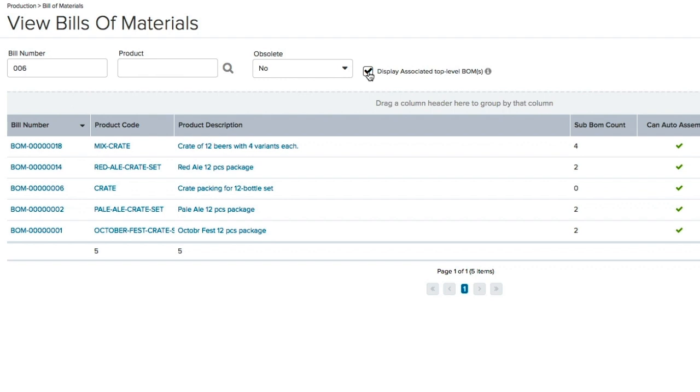All the Bill of Materials containing the wooden crate are now displayed, and I can also see how many sub-BOMs are included in each of those Bill of Materials by looking at the Sub-BOM Count column.